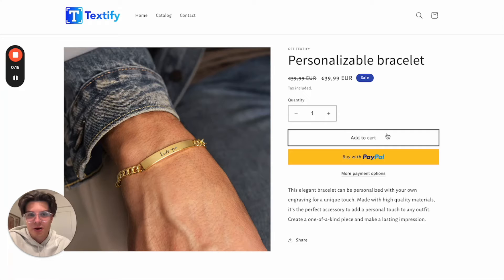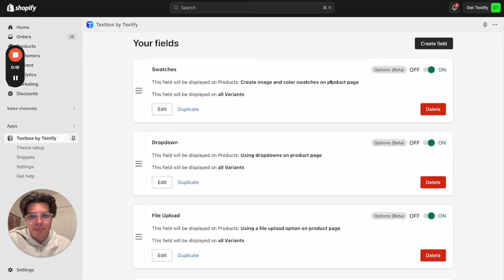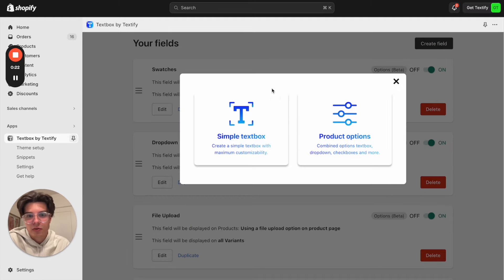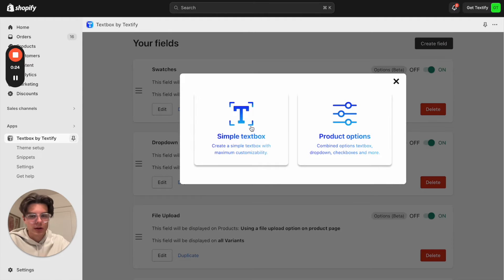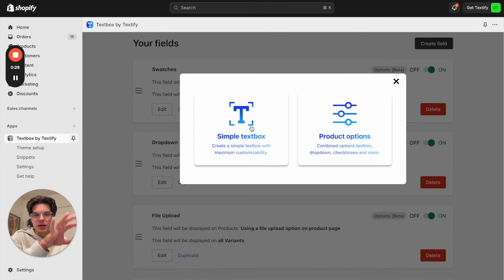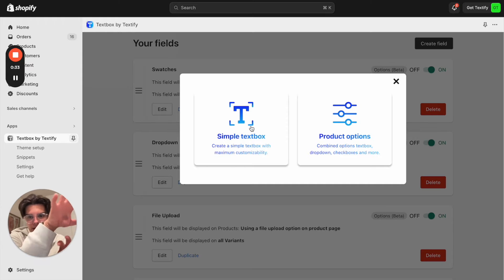So the only thing you have to do is open up our app Text Box by Textify. You can click create field and now you can decide if you just want to show a simple text field or if you want to have maybe different kind of text fields in a combination like product options.